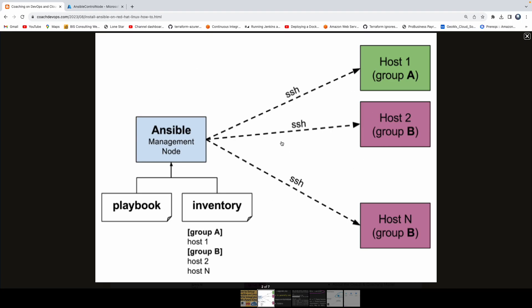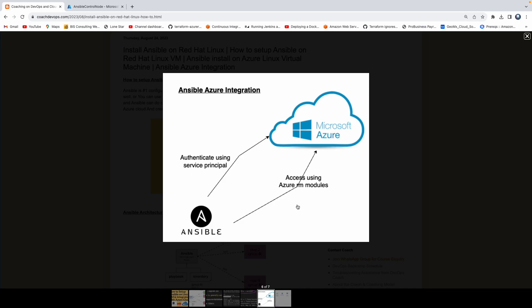So that's a quick architecture overview about Ansible. What we are actually going to do is — as you see in this diagram — the way Ansible is going to access Azure Cloud is you need to first authenticate Ansible with Azure Cloud. The way you're going to authenticate is by creating a service principal. Using the service principal, Ansible should be able to authenticate with Azure Cloud. Once you have Ansible configured on your Linux VM, we also need to install something called Azure Aura Modules. Using these Azure Aura Modules, Ansible would be able to access Azure Cloud.